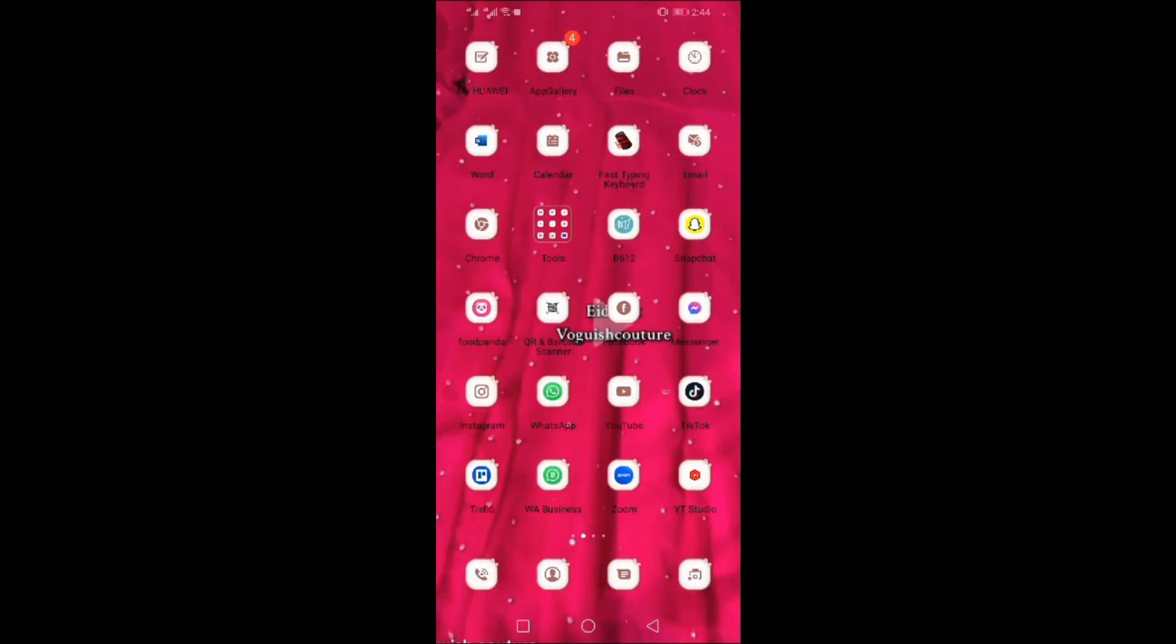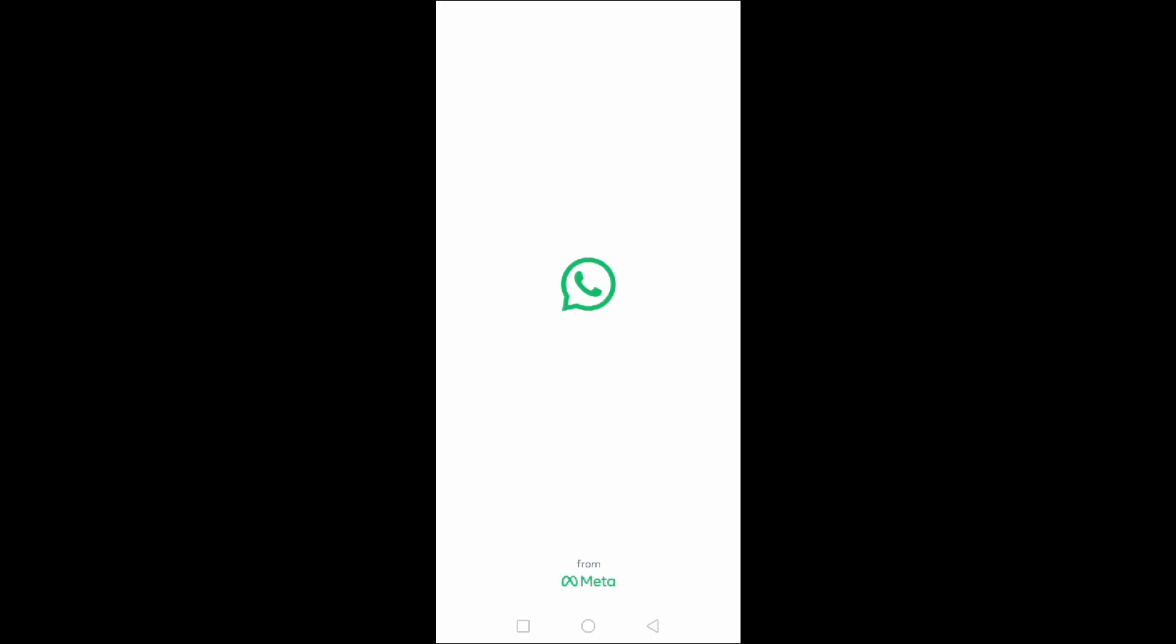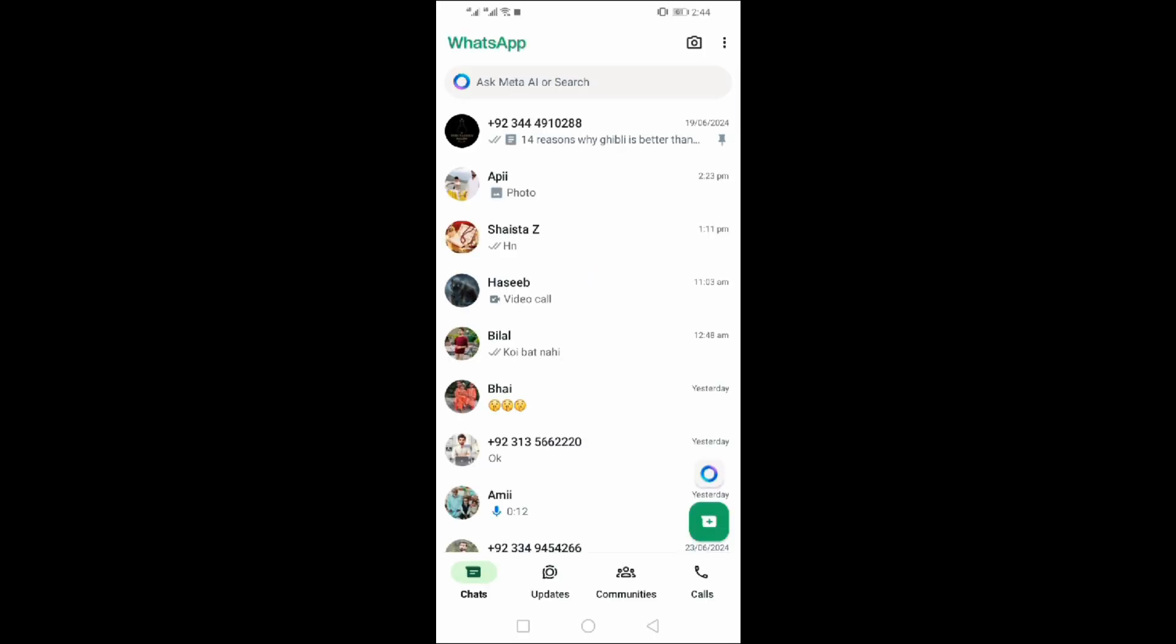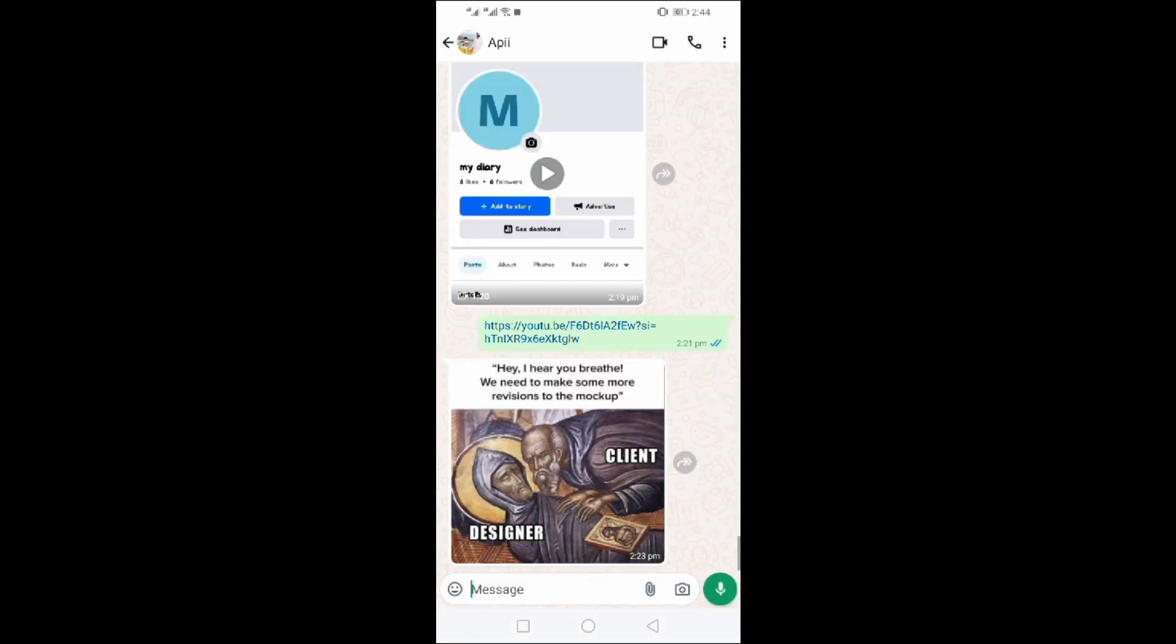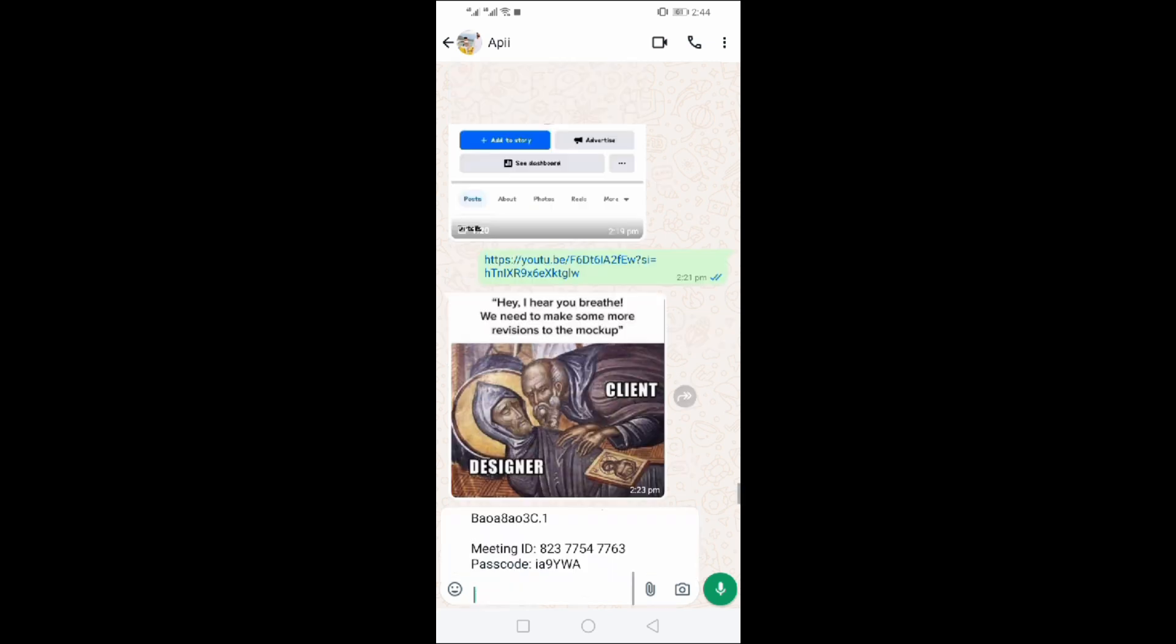Now go to WhatsApp. Open any chat and paste it here. Click on send.